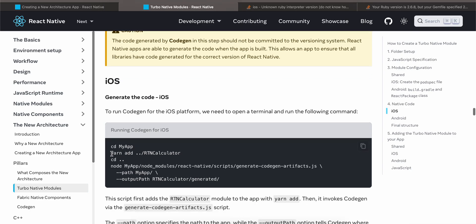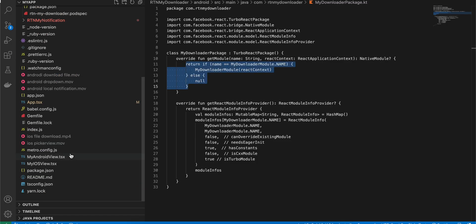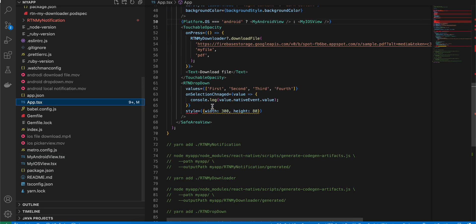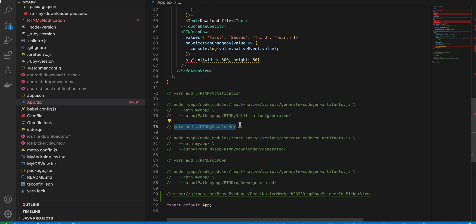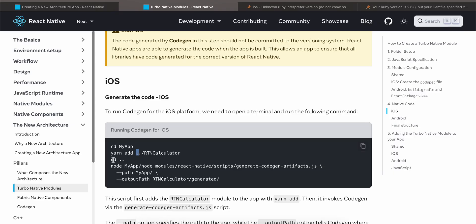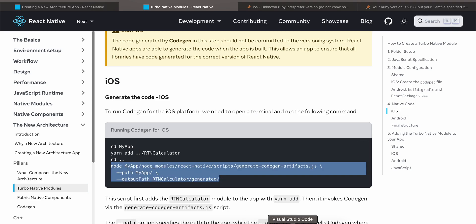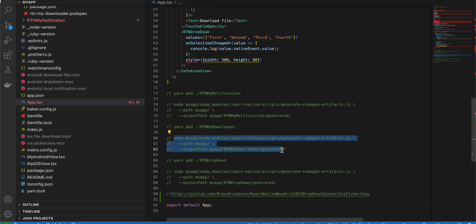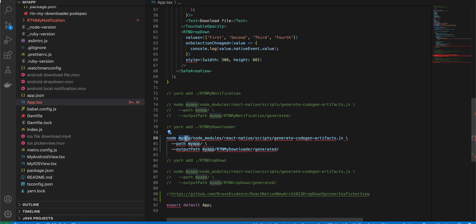For iOS, run the pod install command. Make sure you don't use double dot — use only single dot, because we created this folder inside the root of our React Native project. Then cd out to the parent directory and run the codegen command, slightly modified for our use case: this is your React Native project name followed by your folder name.